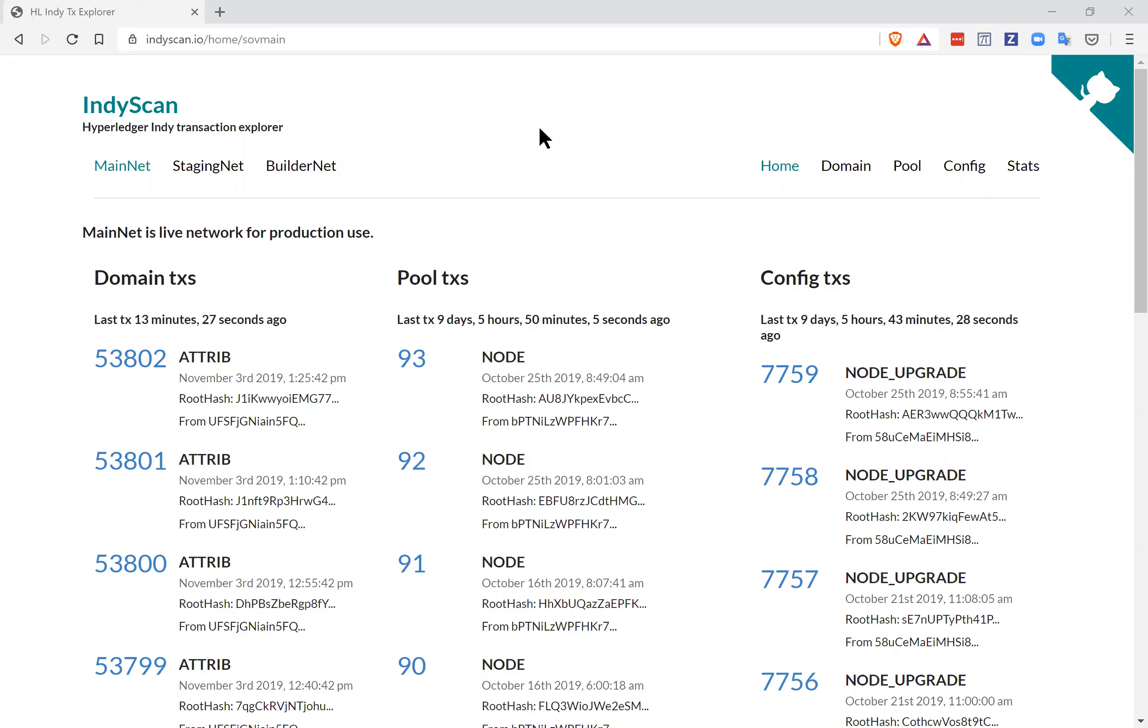Hi, this is Stephen Curran, and this screencast is part of our Hyperledger identity course posted on edX.